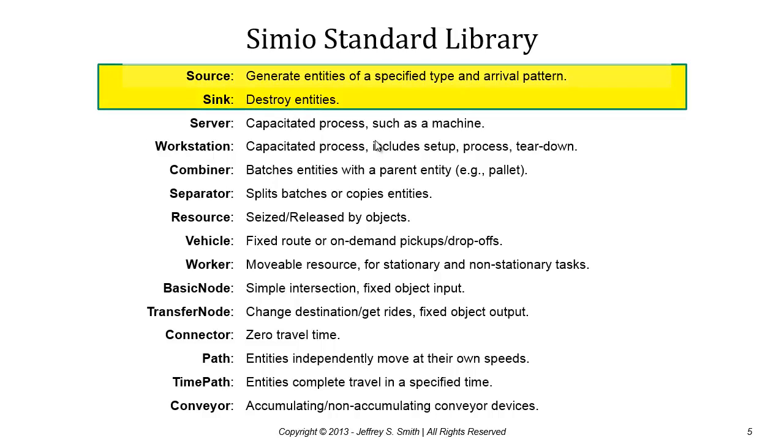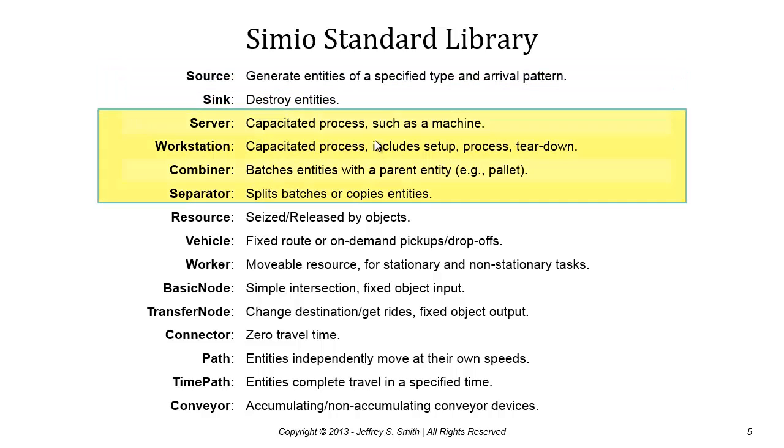We have different types of objects. We have source and sink objects used to create and destroy entities. We have a set of server type objects where entities arrive, some type of service is performed on those entities, and the entities depart.